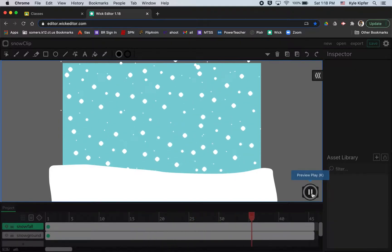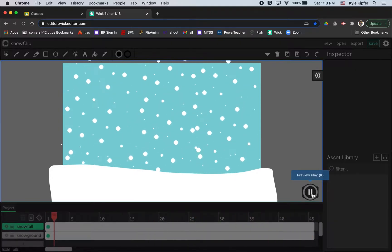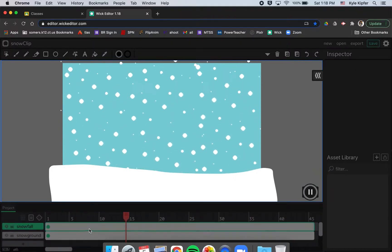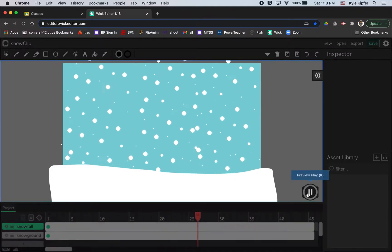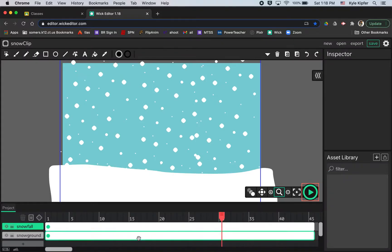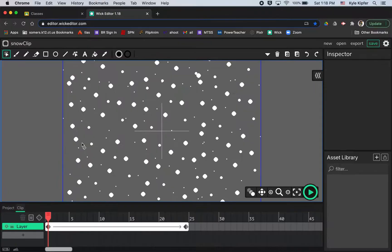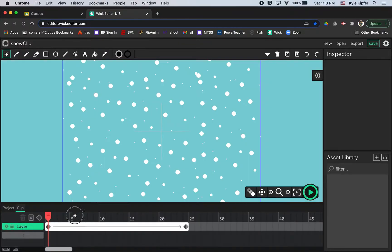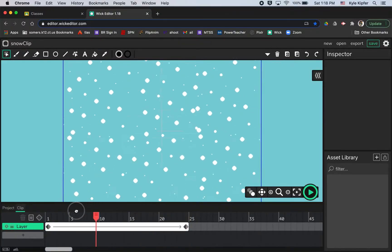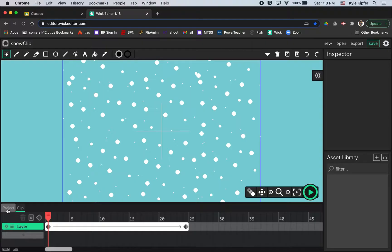And so in order to create this animation, you'll notice looking at the project file here, there's no tweens that you can see, but where there is a tween is inside of the snowfall graphic. So if I double click on that, you can see there's a tween in here.